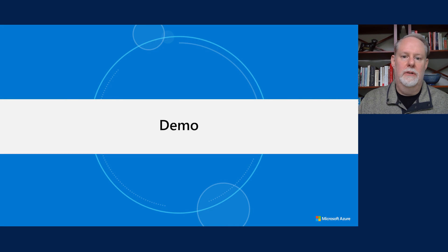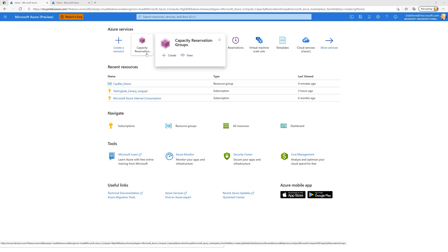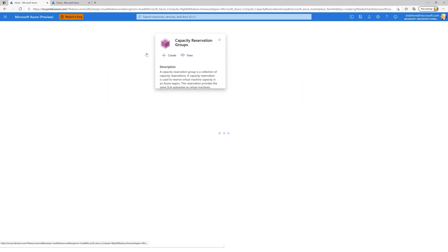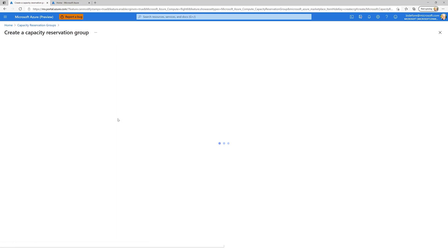Let's move to a demonstration to see on-demand capacity reservations in action. In the portal, you always start by creating a capacity reservation group. This allows you to collect sets of different sizes of virtual machines — and potentially those machines across multiple availability zones — into a single object that you can use for an application or as blocks of capacity for multiple applications.